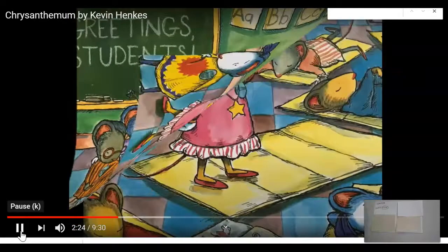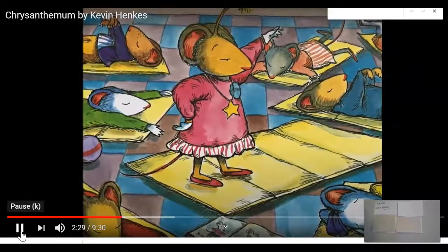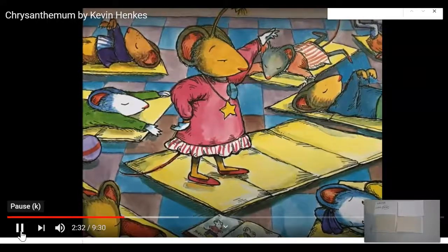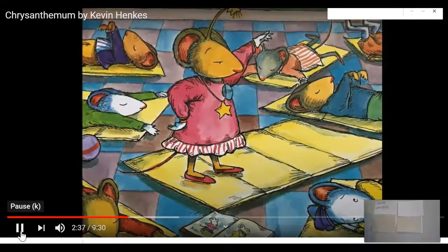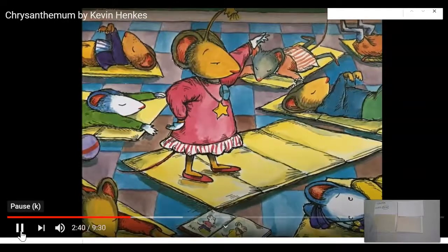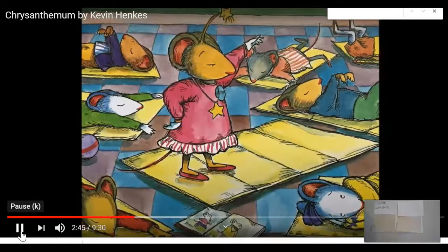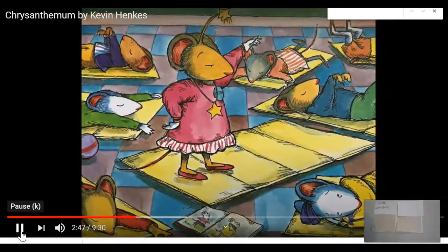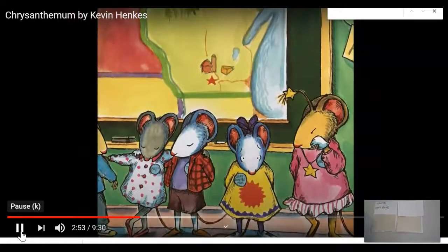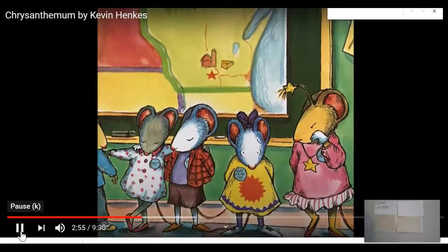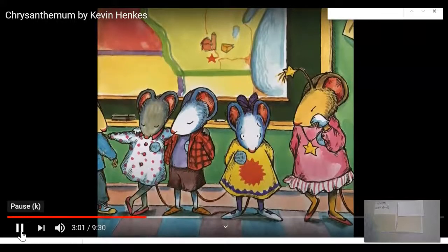The rest of the day was not much better. During nap time, Victoria raised her hand and informed Mrs. Chud that Chrysanthemum's name was spelled with 13 letters — that's exactly half as many letters as there are in the entire alphabet, Victoria explained. 'If I had a name like yours, I'd change it,' Victoria said as the students lined up to go home. 'I wish I could,' thought Chrysanthemum miserably.